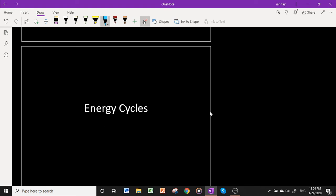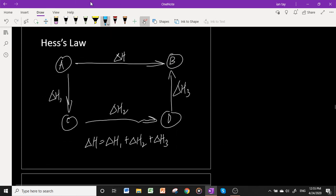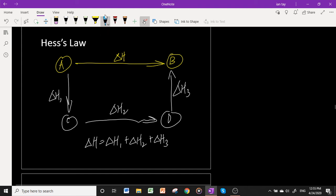Now let us look at energy cycles. Energy cycles are a main part of this topic and are founded on Hess's Law. Hess's Law states that if we have a starting state A and an ending state B, and we want to find the energy change going from A to B, the energy change is independent of the pathway used — it depends only on the starting state and the final state. Hess's Law applies to enthalpy changes.